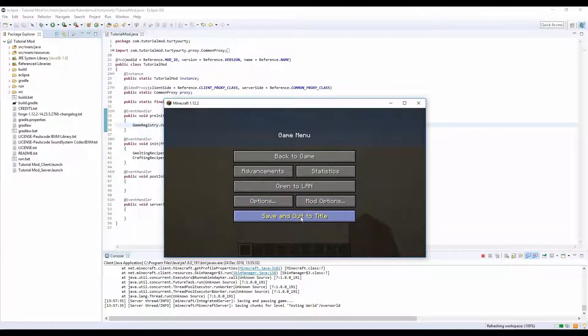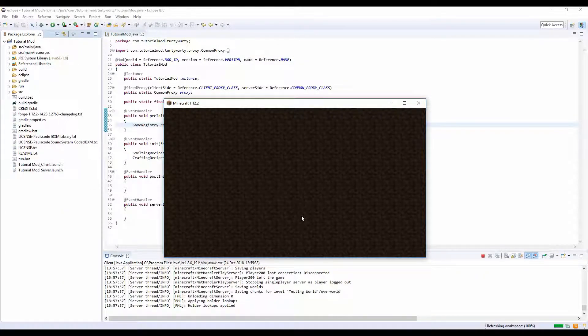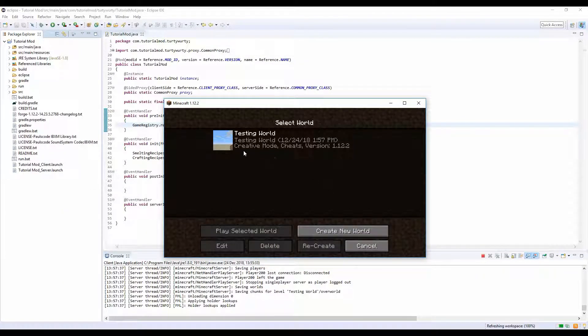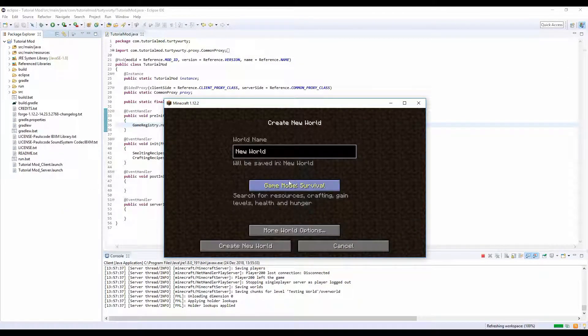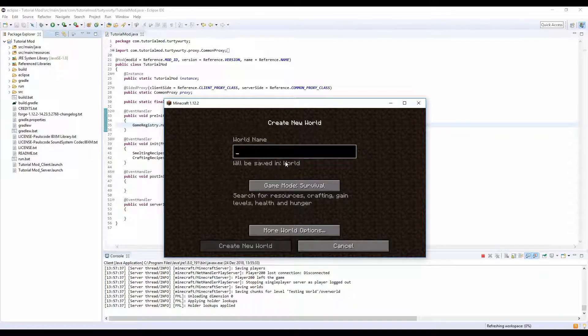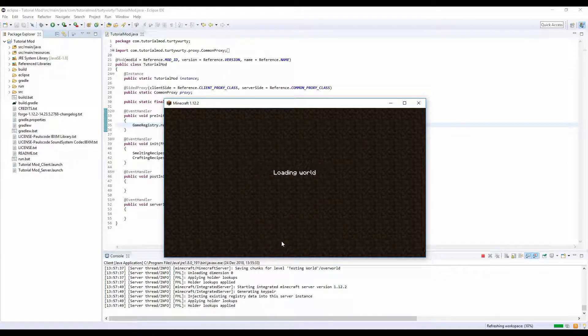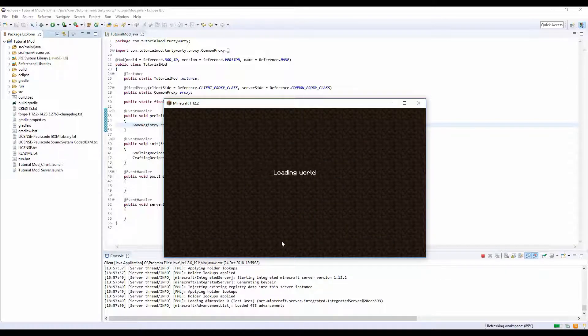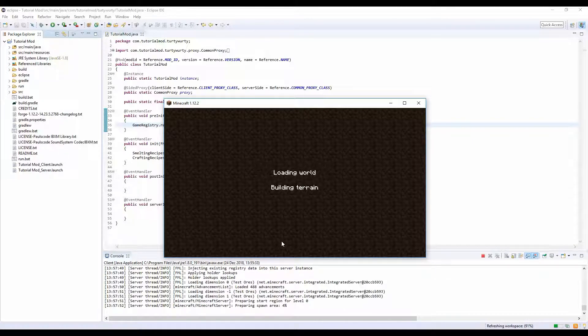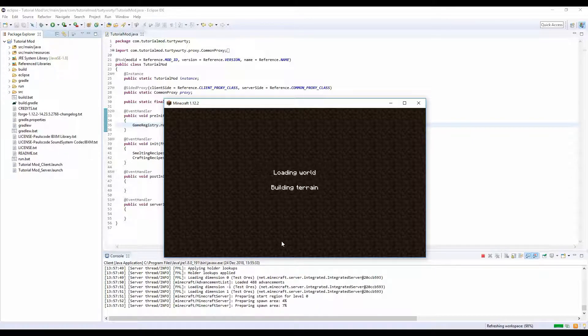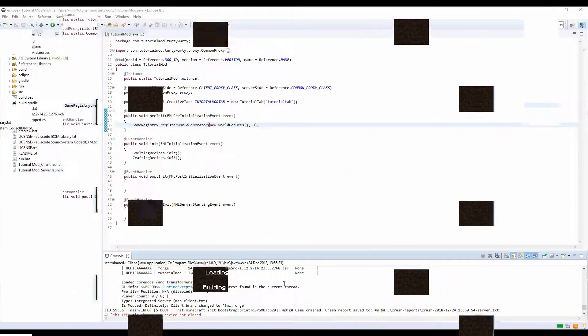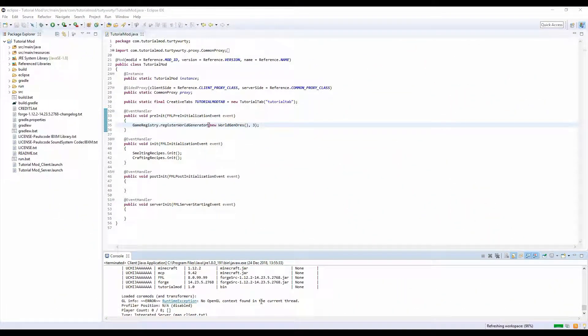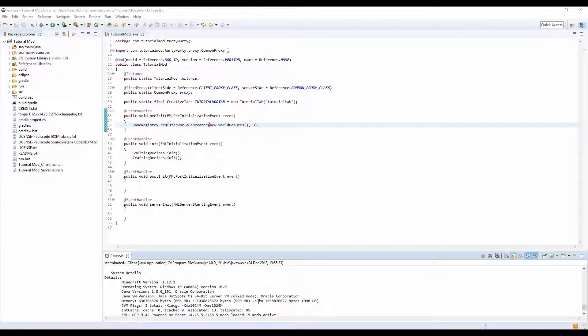Right guys, so I just got in the game and I just realized we're going to need a new world for this. So test ores, creative, create new world. We need to let the world create here. Alright guys, your game just crashed.